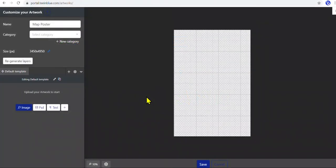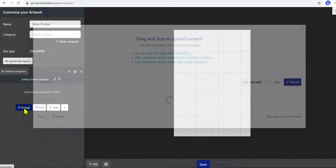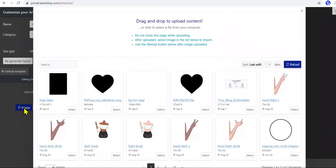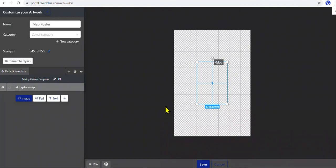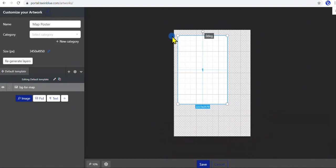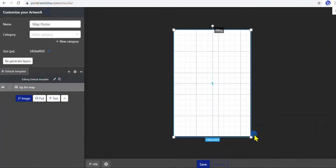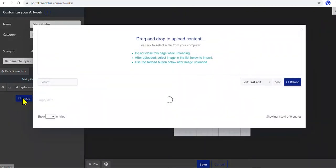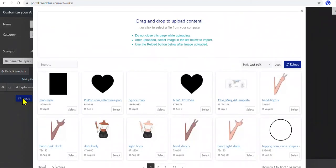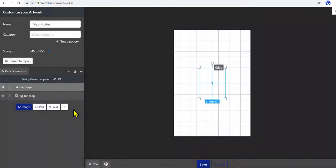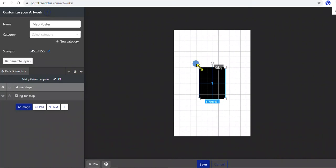Now let's go to the main step: create an artwork. Go to the Artwork Editor and upload an artwork design normally. In this example, we'll need a white background for the poster. However, for the maps part, we'll need to use a solid black layer. Add a black layer to be the original layer of the map.